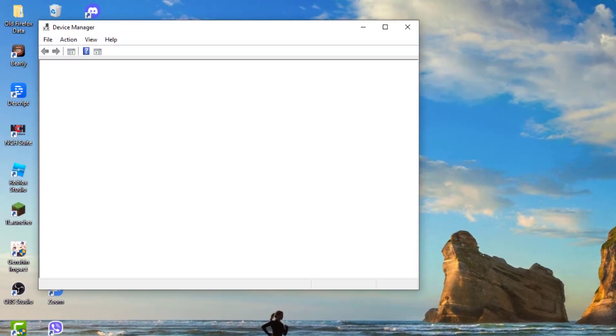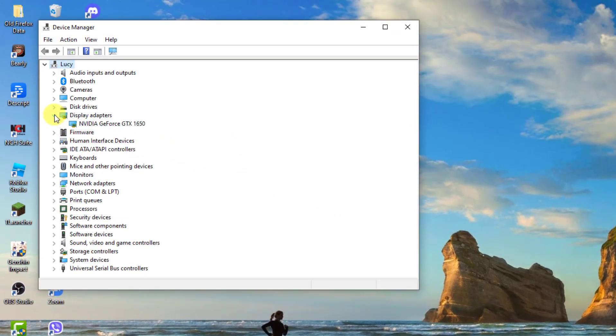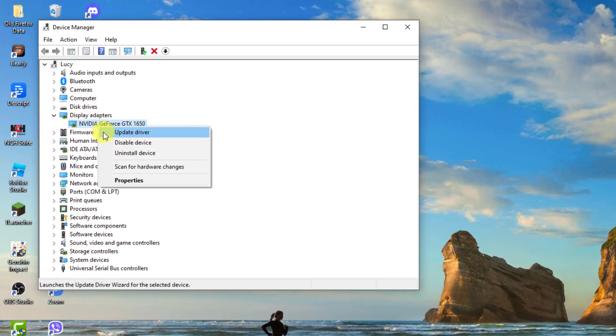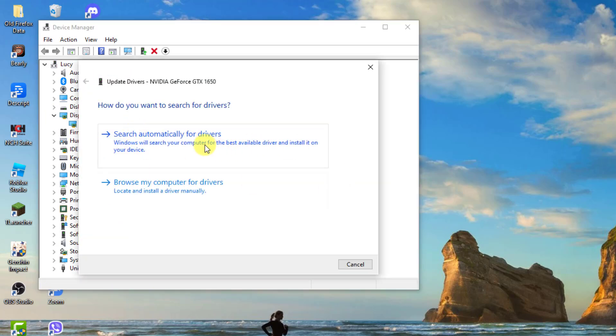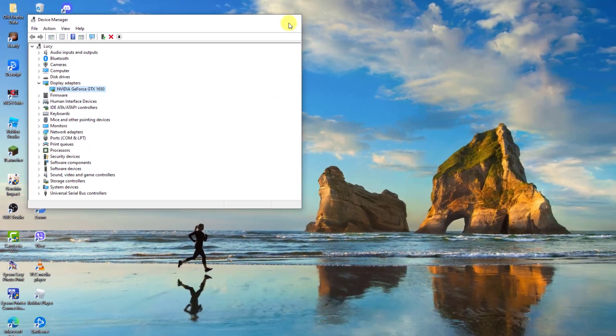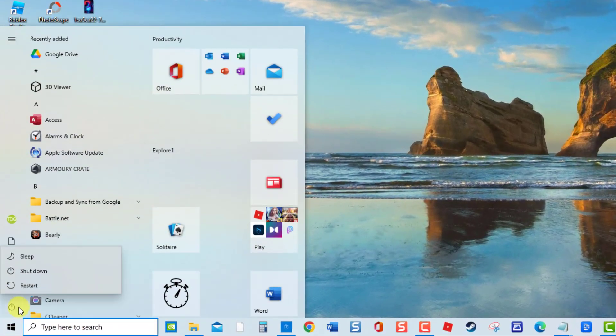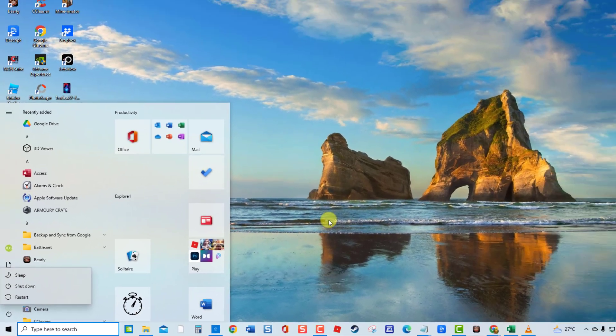Then at Device Manager window, click Display Adapters to expand it. Right-click on your Display Adapter and then click Update Driver. Choose the option search automatically for Update Driver software. After Best Drivers are already installed, exit window, then Restart Computer. After Computer completely reboots, check if Issue still occurs.